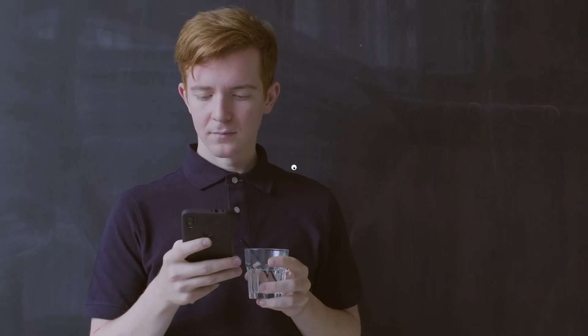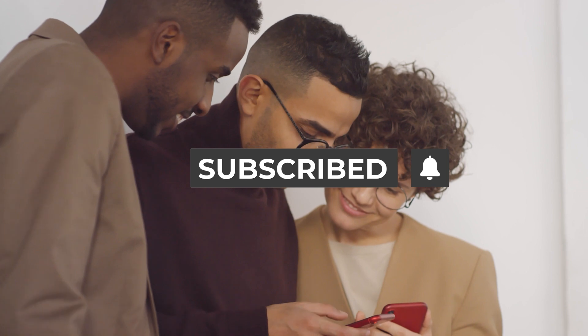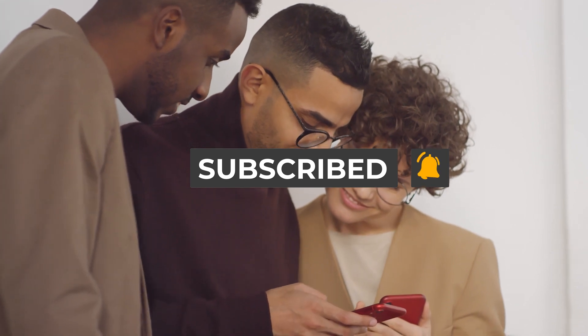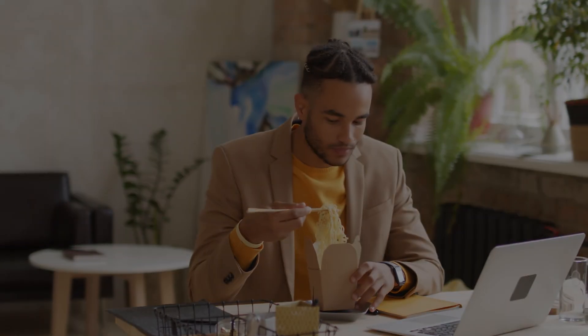If you enjoyed this video, give it a thumbs up and don't forget to subscribe to our channel for more tips and strategies. Thanks for watching.